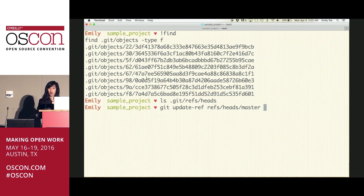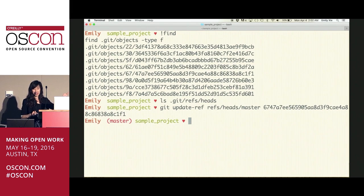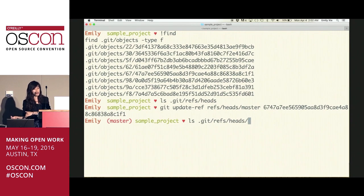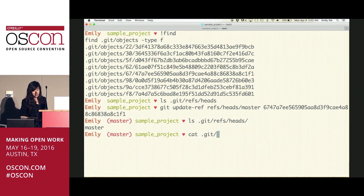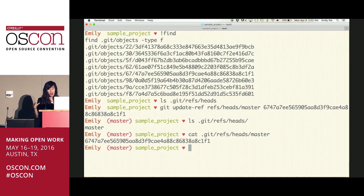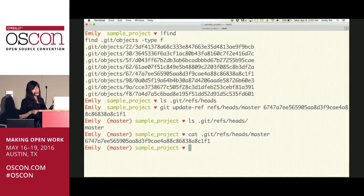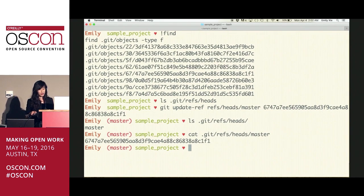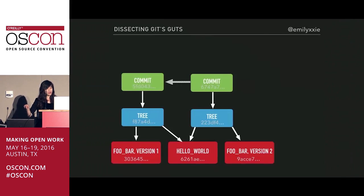The refs/heads directory should contain a running list of all the branches in the repository, but it's completely blank right now because we don't have any branches yet. We can use the plumbing command git update-ref to create one, passing in the branch name — master — and the commit object we want it to point to. Now if you list .git/refs/heads, you see a master branch. And if you open it up, it's just a text file containing the hash of the commit object that this branch points to.